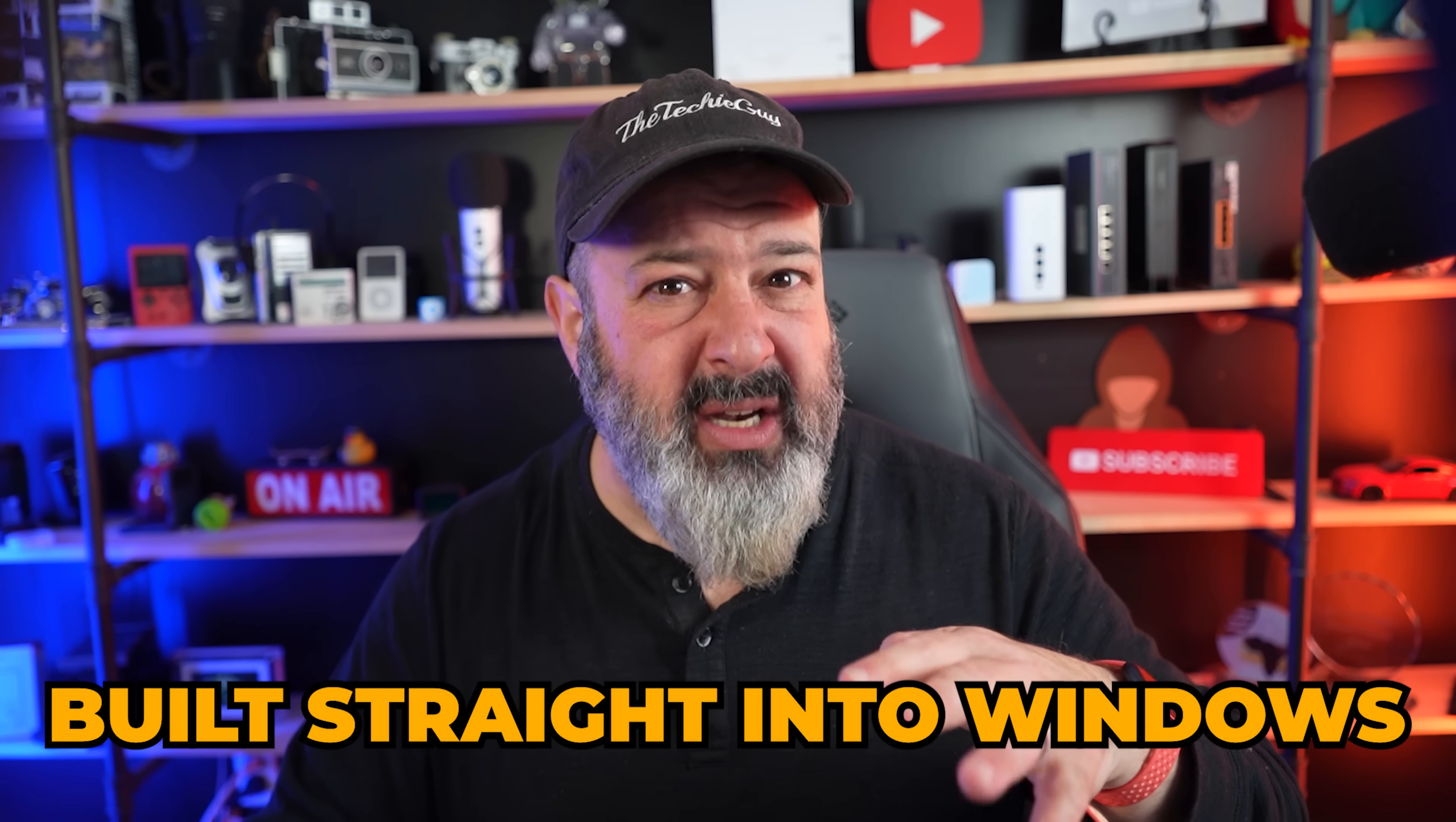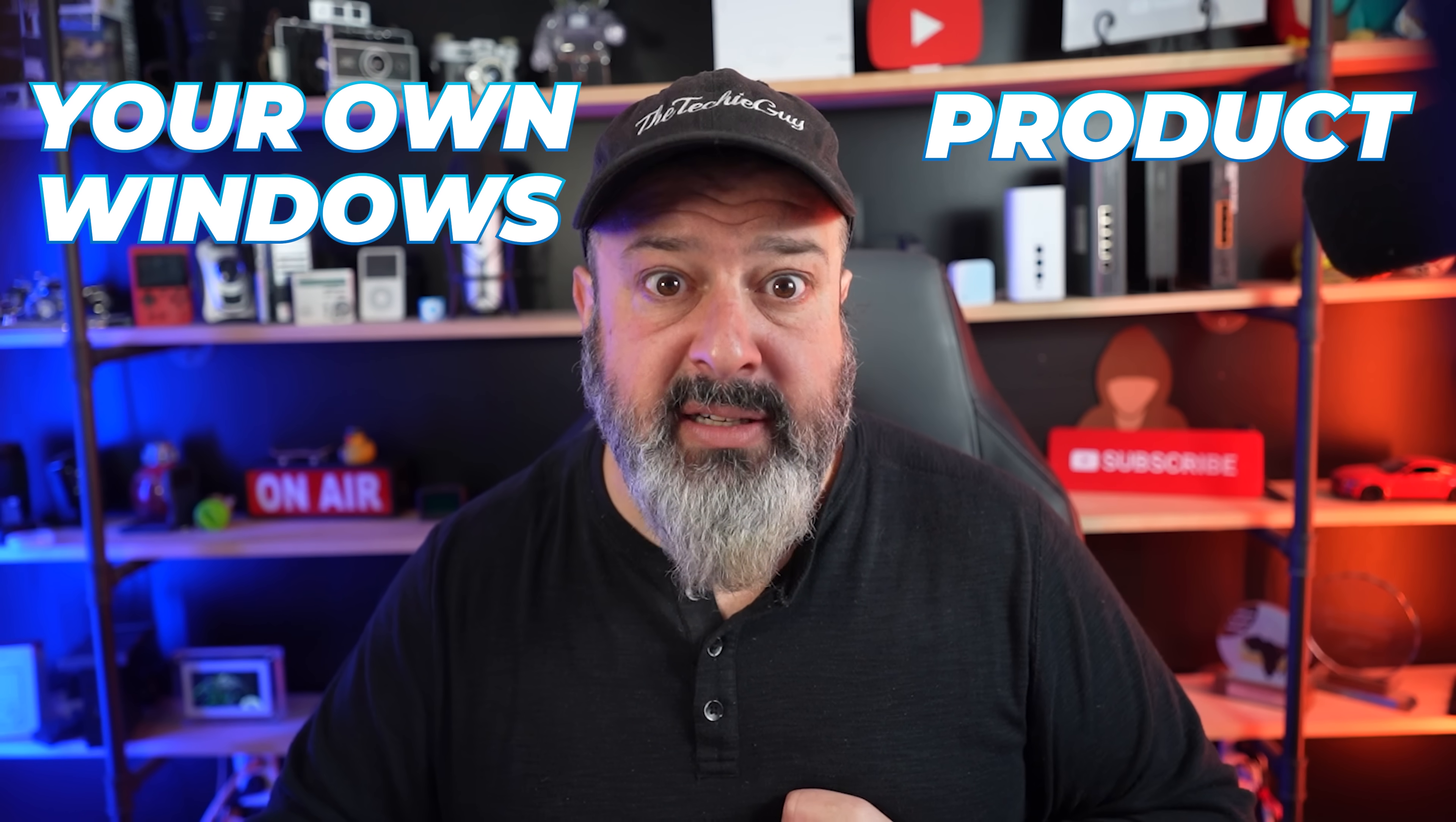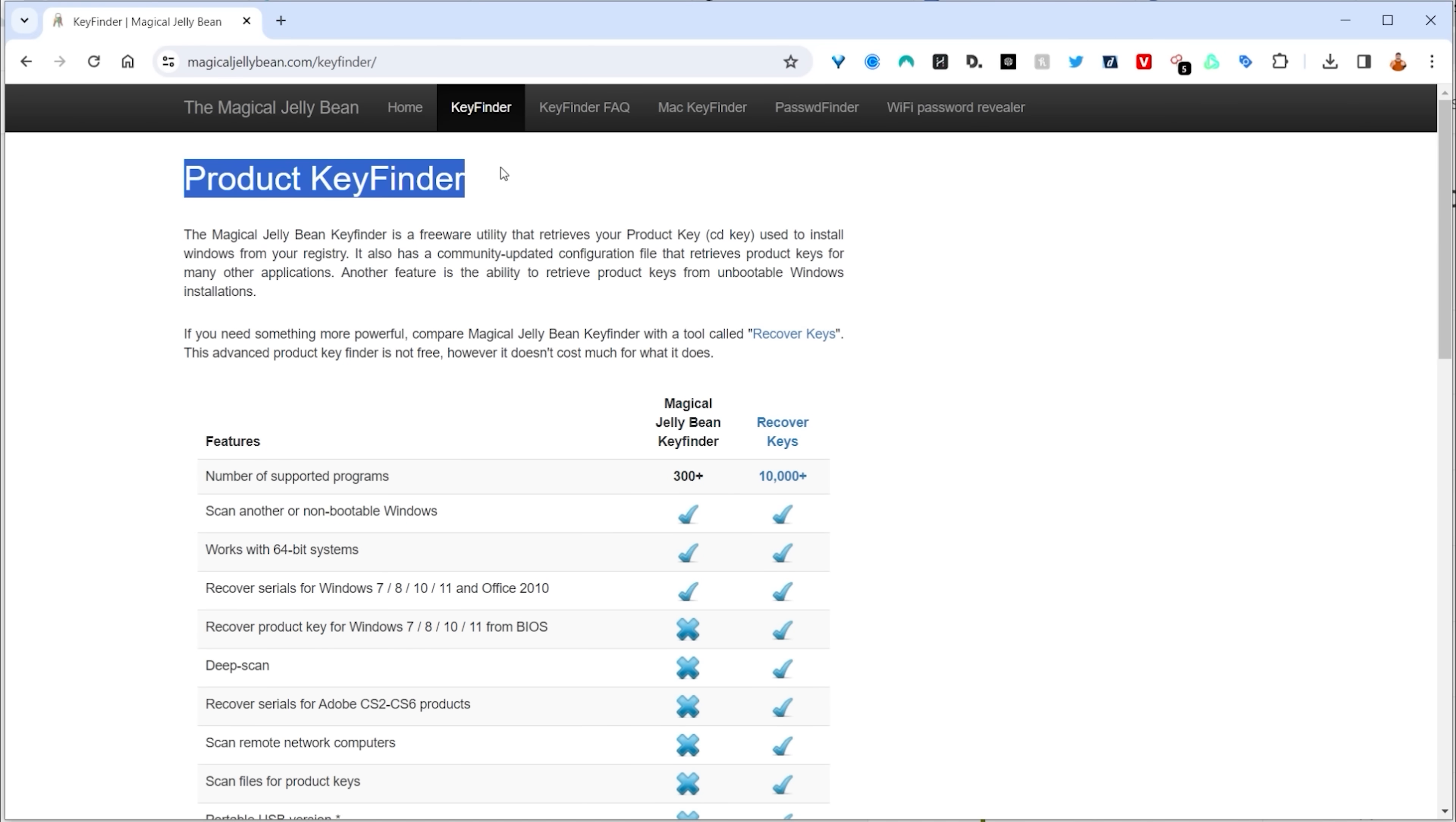Now you would think that this one would be built straight into Windows. It's such a core component of it. But again, we've got to jump through hoops just to get it. And I'm talking about getting your own Windows product key. Knowing the product key or the CD key is super important to have, especially if you're looking to change your computer and you own that license or you want to do a fresh installation of Windows, you need to have this key with you. And most of us don't remember our product key anyway.